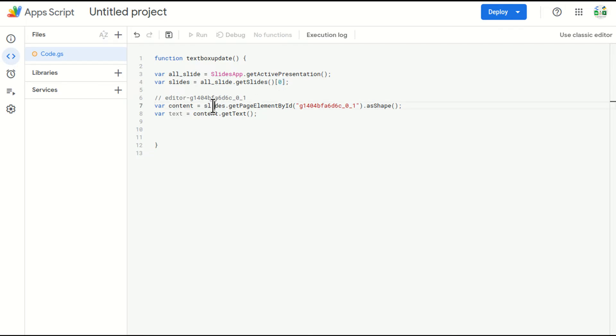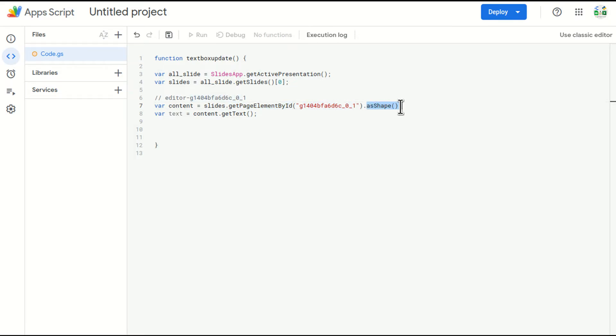Get the page element by ID, which we found out with the help of HTML code, and get the shape. And then after that, go to the content, and get the text inside that particular box.